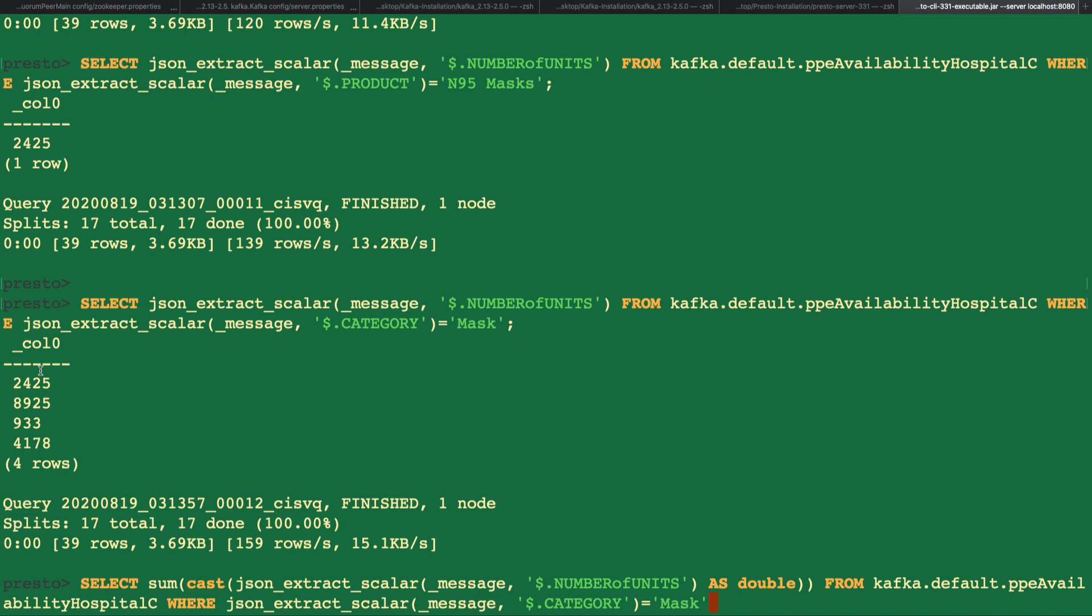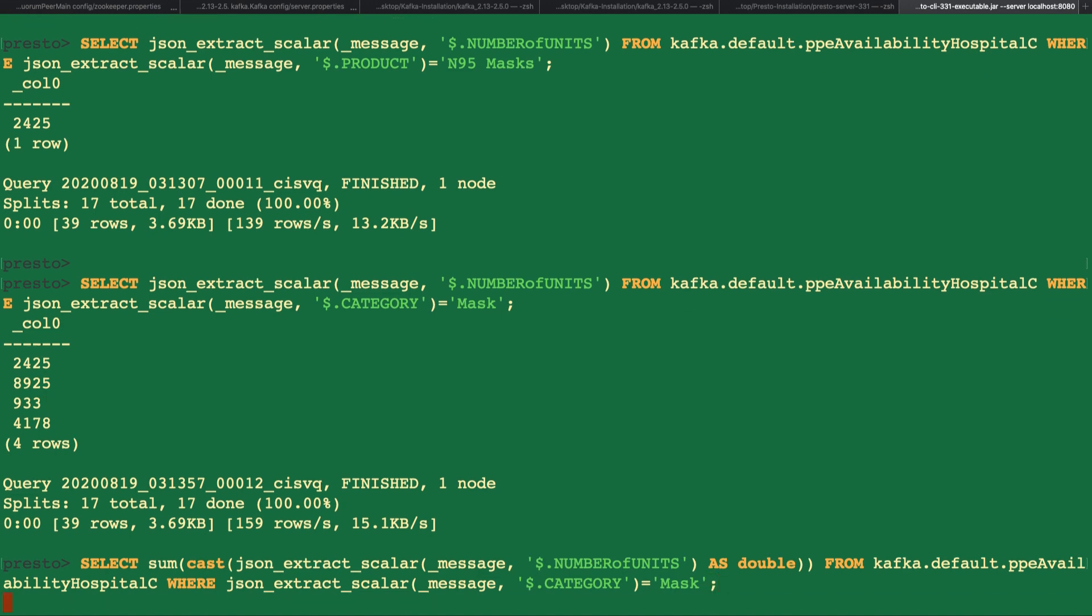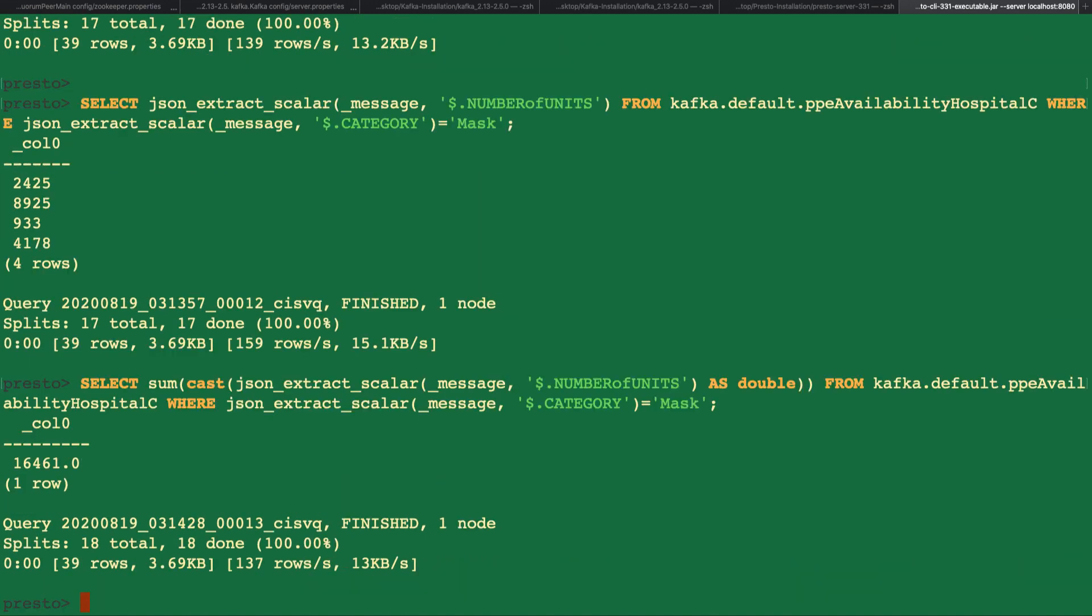We can also do a sum of the number of units for all rows where the category is a mask. And with that, we've covered some simple queries using Presto's JSON function.